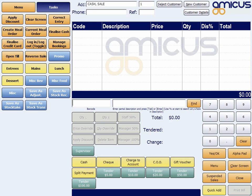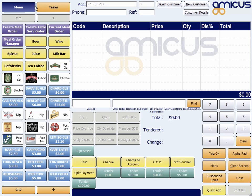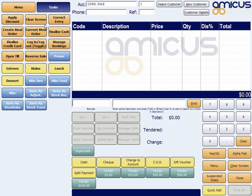So take, for example, this scenario here. I've got a touchscreen set up and it's ready to use. I've added a few buttons here for: save a stock adjustment, save a stock receipt, save a stock take, and save a stock transfer.